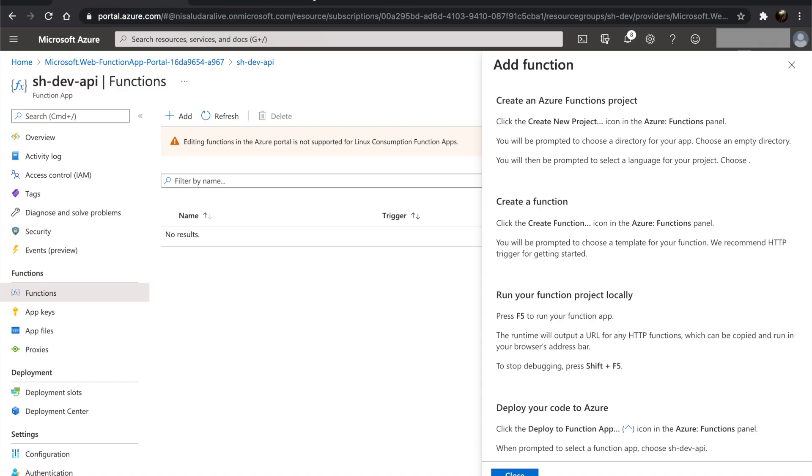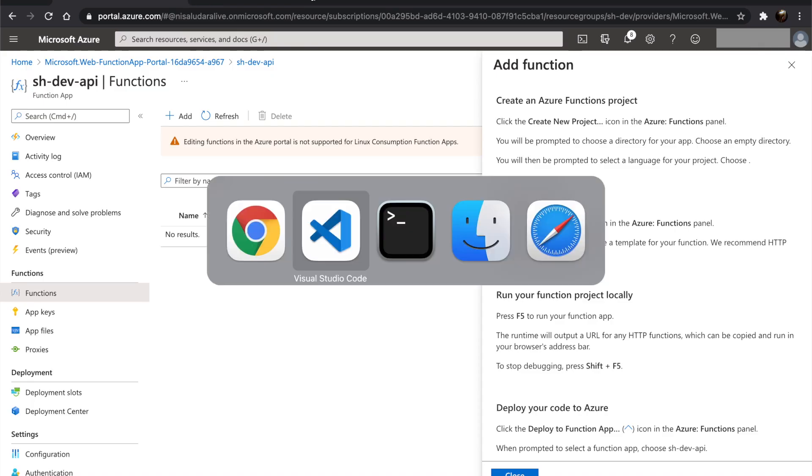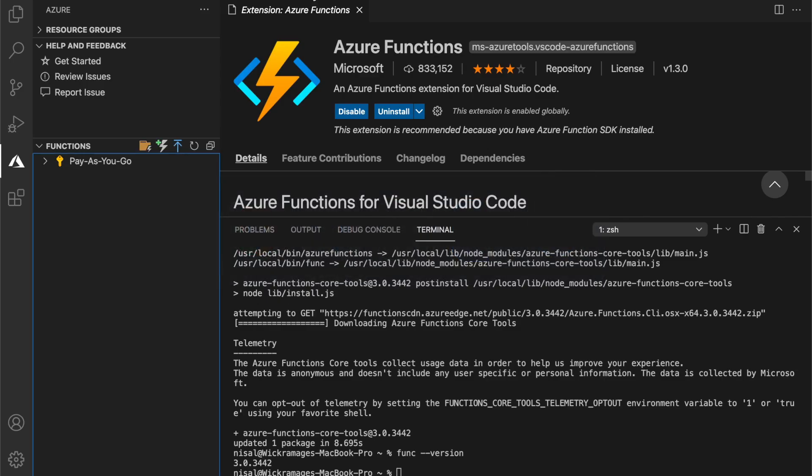Let's go back to Visual Studio Code. And if we refer to the functions section, it will list our subscription. And under the subscription, we can see our function app.